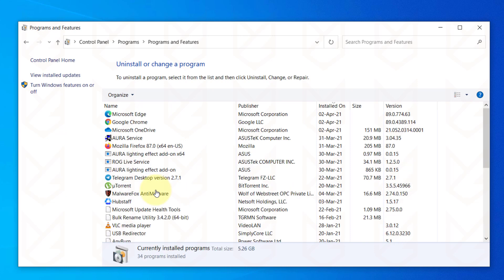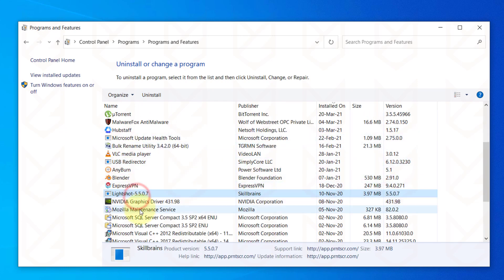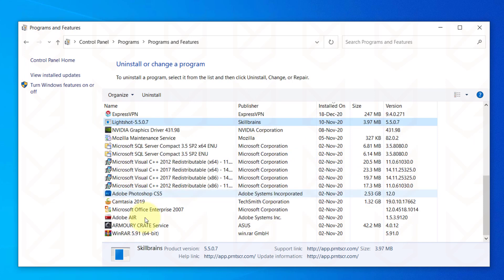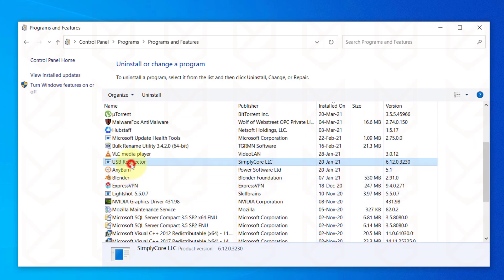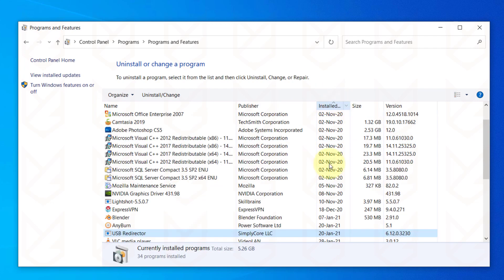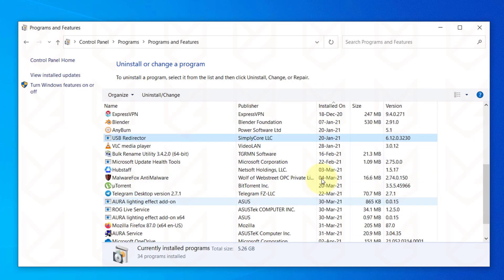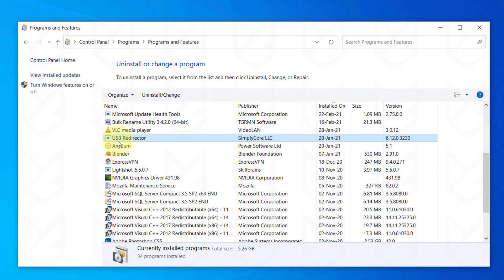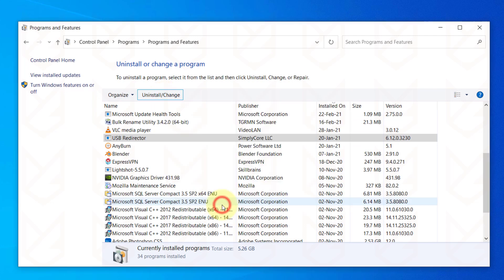Here you will see the list of all installed programs on your computer. Carefully observe each program and uninstall the ones that you don't use or don't remember installing. You can click on the Installed On to sort it and see the recently installed apps. To uninstall, select the program and click on Uninstall Change button. Then follow the screen instructions.